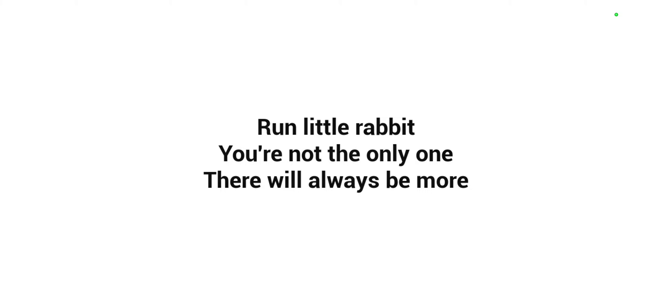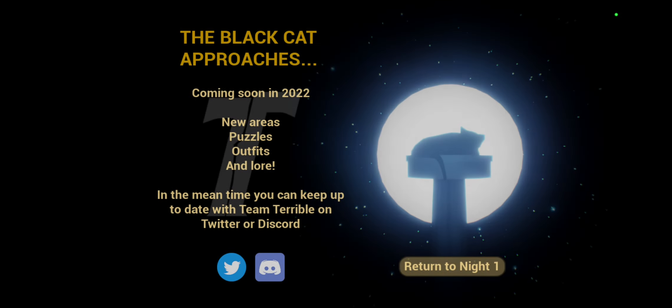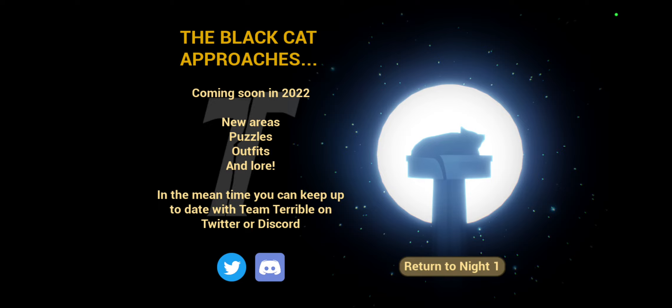Yes, I have beat the game. The black approaches. New areas, puzzles, outfits and lore. Coming soon in 2022.